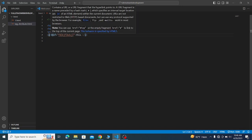Each attribute is written inside an HTML tag, and each attribute defines a specific property of that tag.